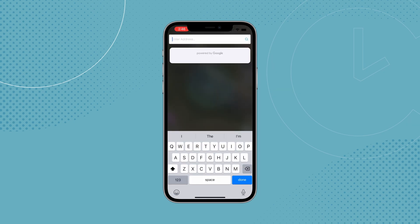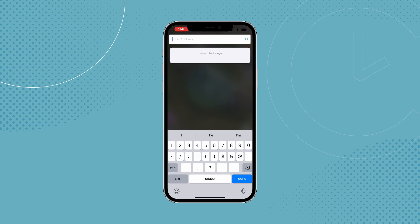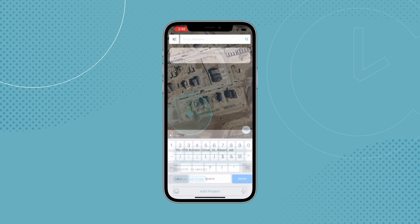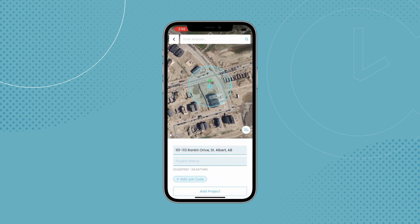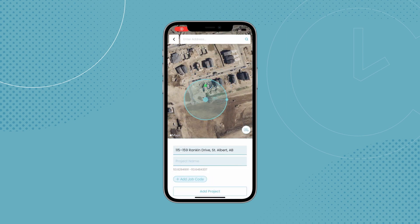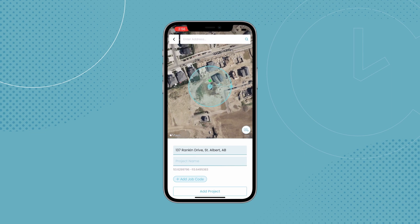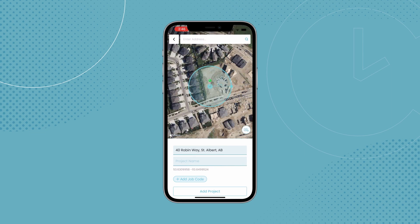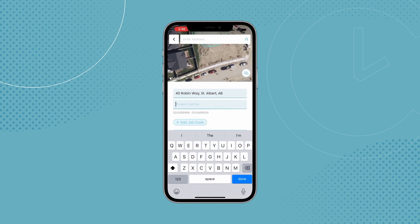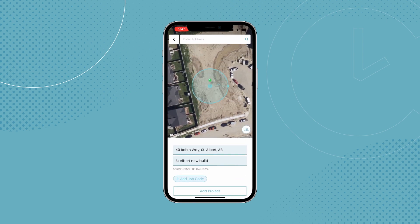When selecting a location, you can either search for an address or manually move the pin, which is especially useful if you're working in a remote location that hasn't been updated on maps. Once you have that selected, you can adjust the project radius, add a name, and voila — ready for your employees to clock into.